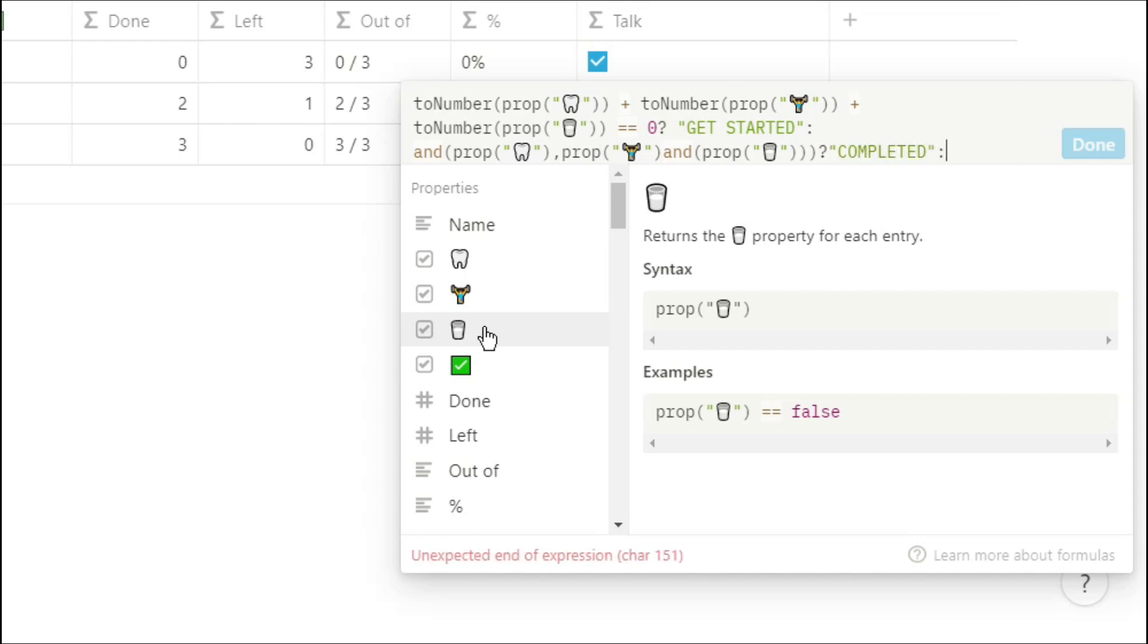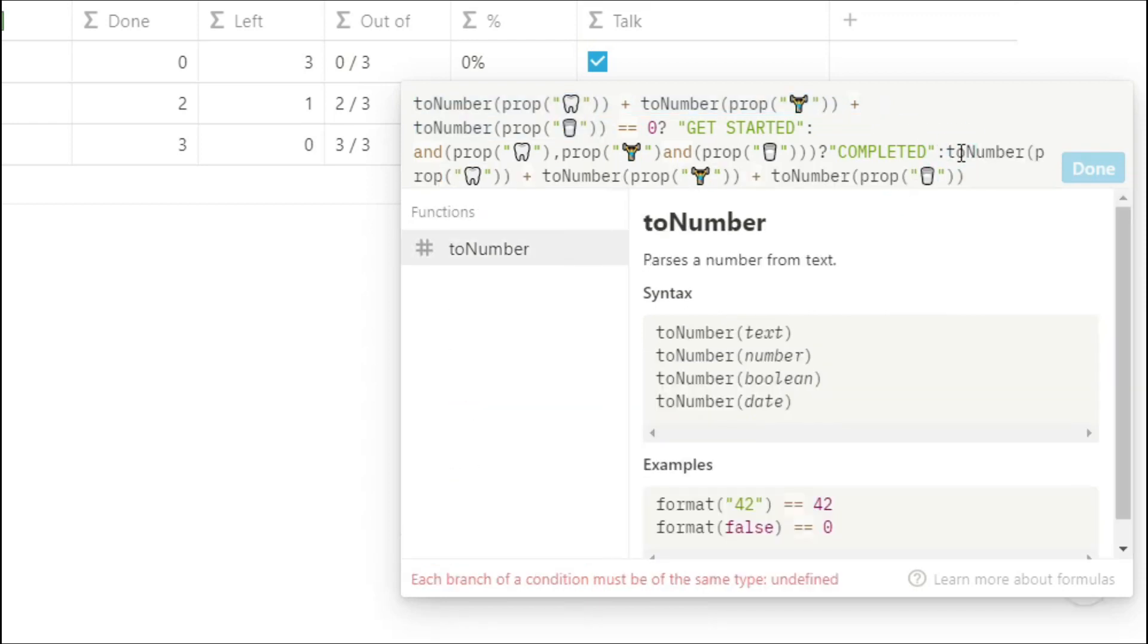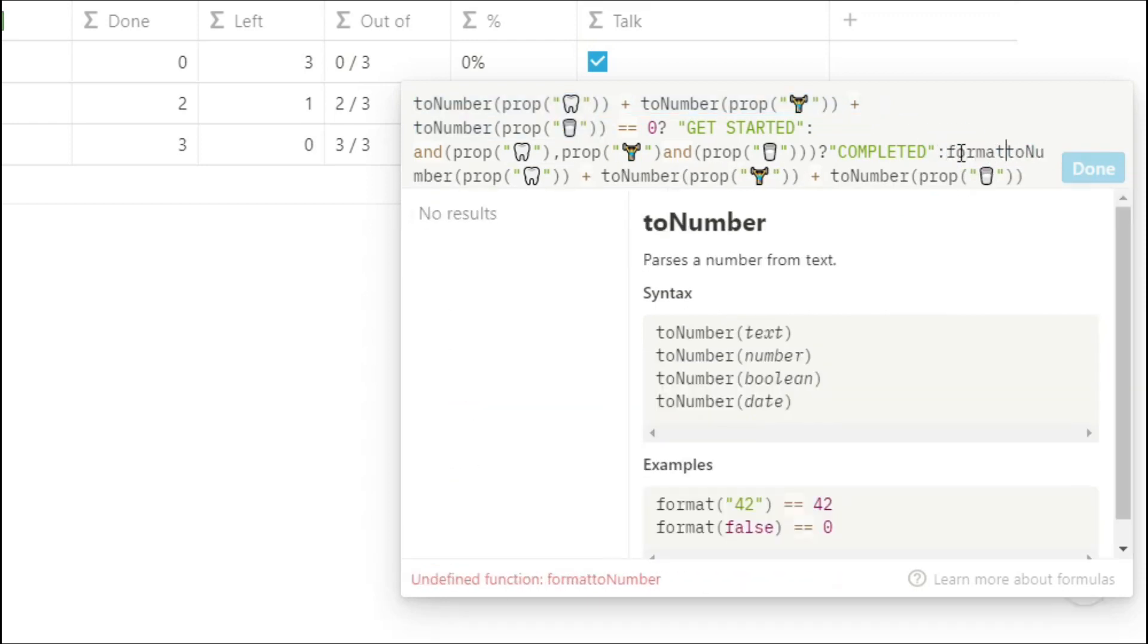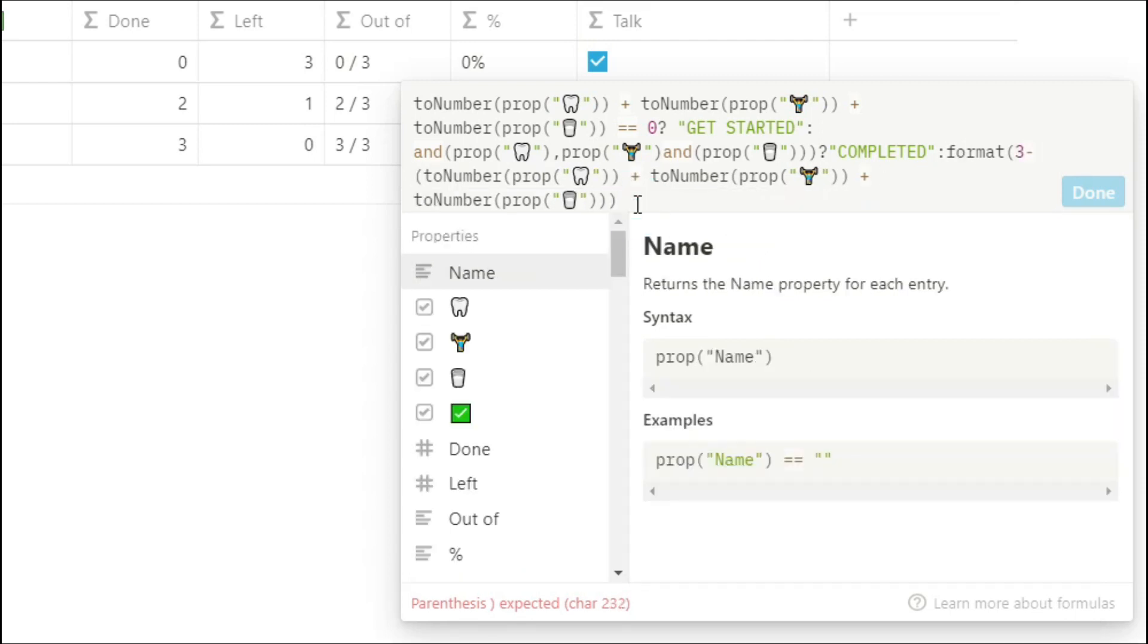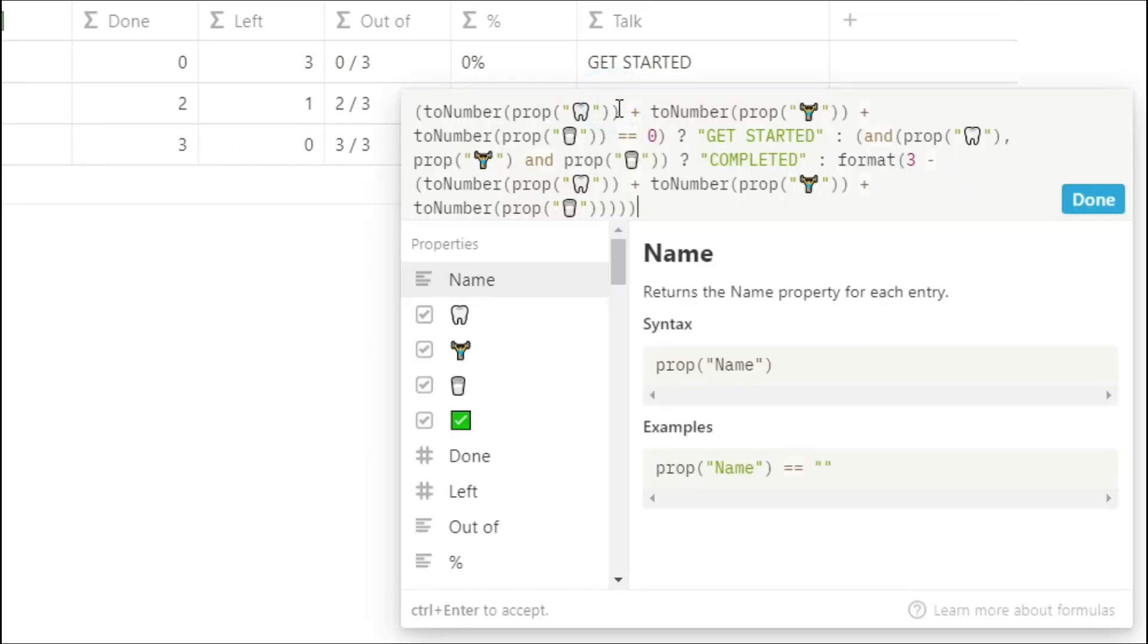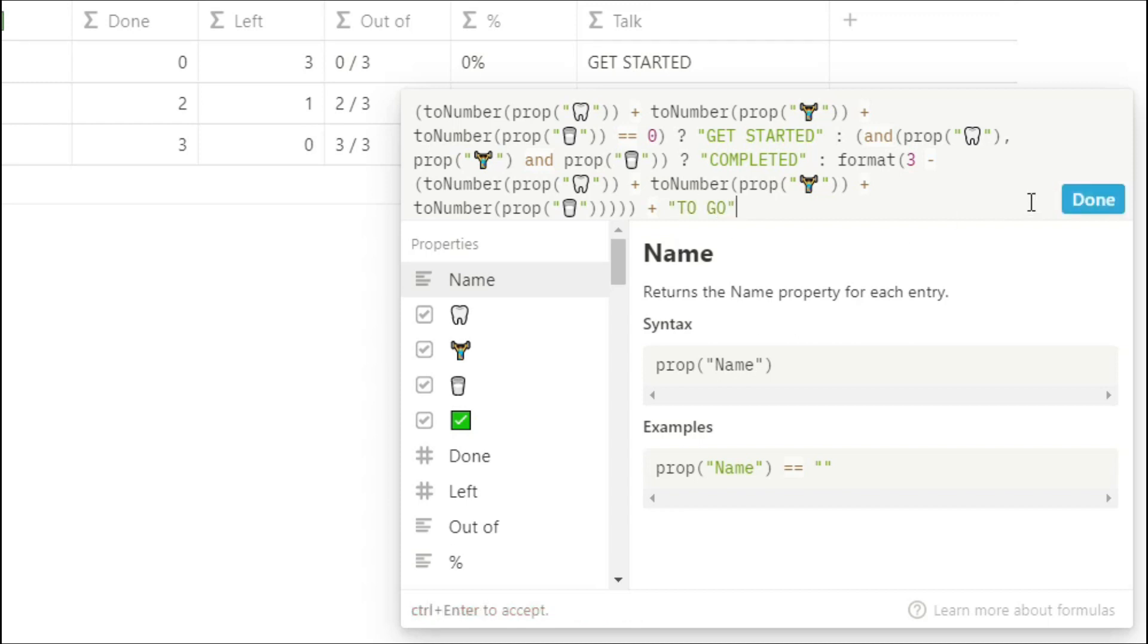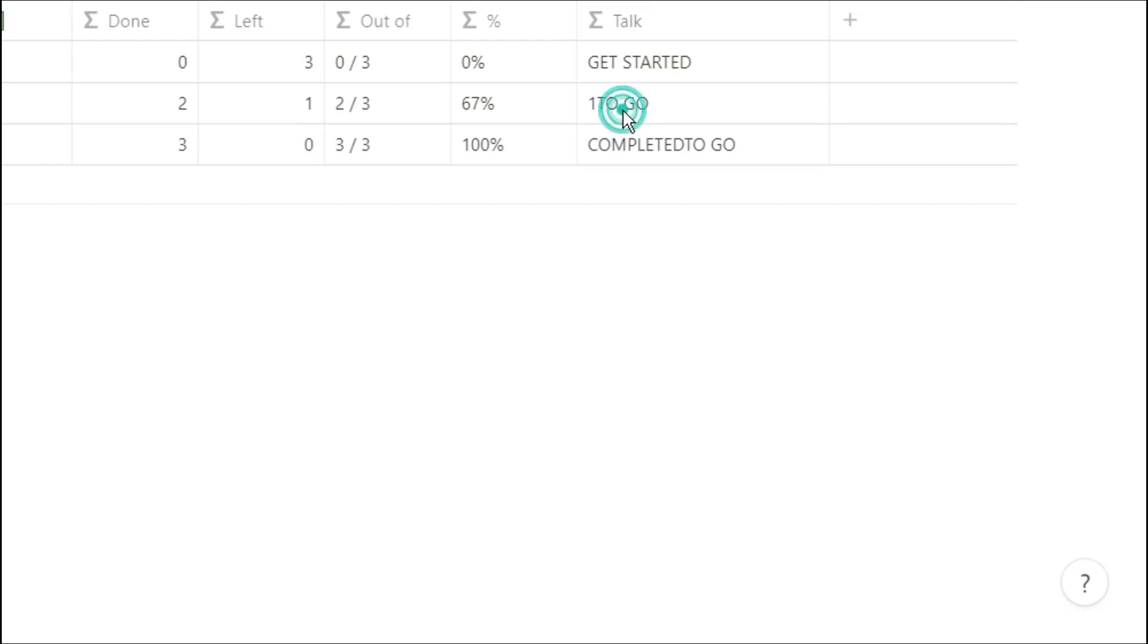But if that's not true then I want to know how many I've got left so I'm going to use that number again so we're going to copy and paste and because the two answers we currently have are in text we need to change that number to a text by using the format then we want to go three minus however many we've got left and you can see now we've got three different outputs we've got get started completed and the number that we've got left. And because this is a formula we can add whatever text string we want on the end of that so I'm going to put to go and I'm going to put a space in there just so the number doesn't get mushed with the letters.